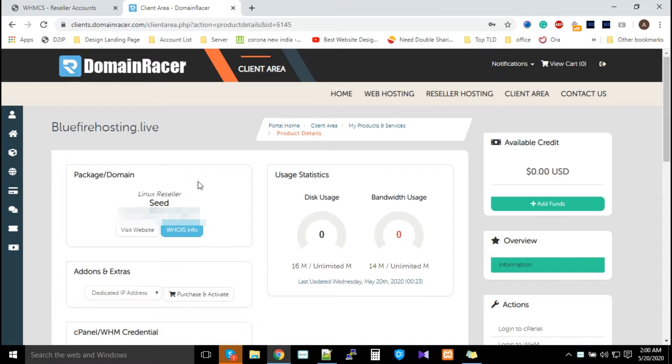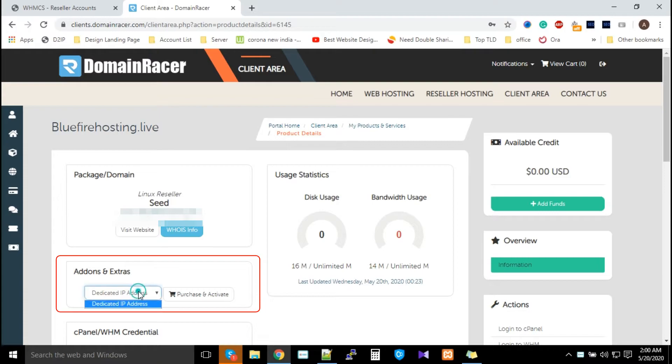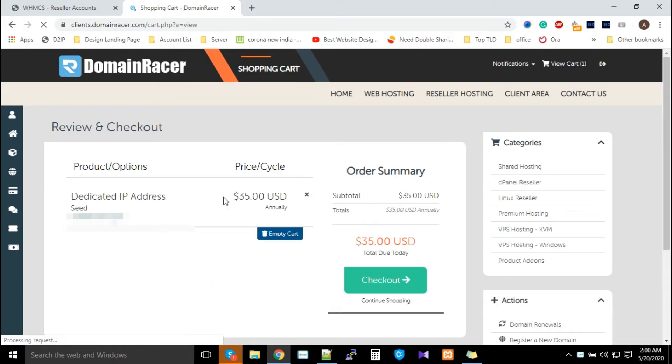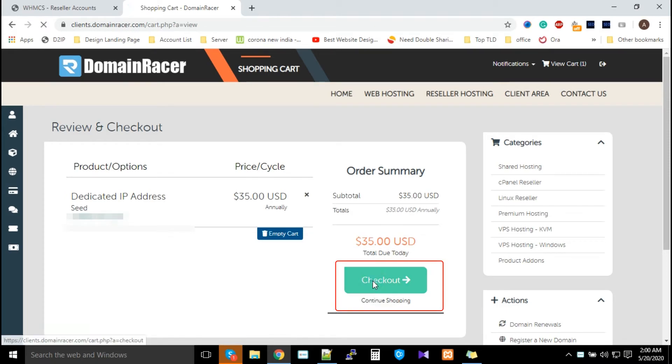Here you will see the option Add-ons and Extras. From here you can place an order. For that, you just have to pick your dedicated IP address option and click on Purchase and Activate. After that, click on Checkout.